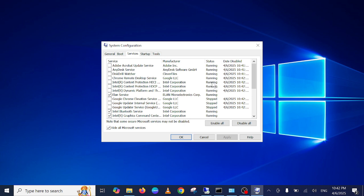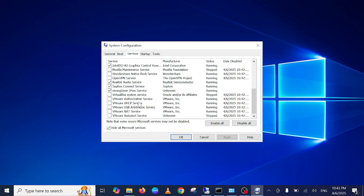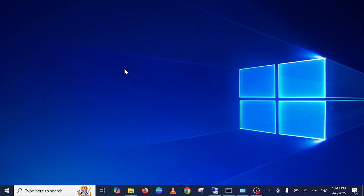These services will be automatically stopped when you restart your Windows. So this is how you can stop the running services on your Windows. I hope this video helps you. If yes, then hit like, subscribe, and share. Thank you, thanks for watching.